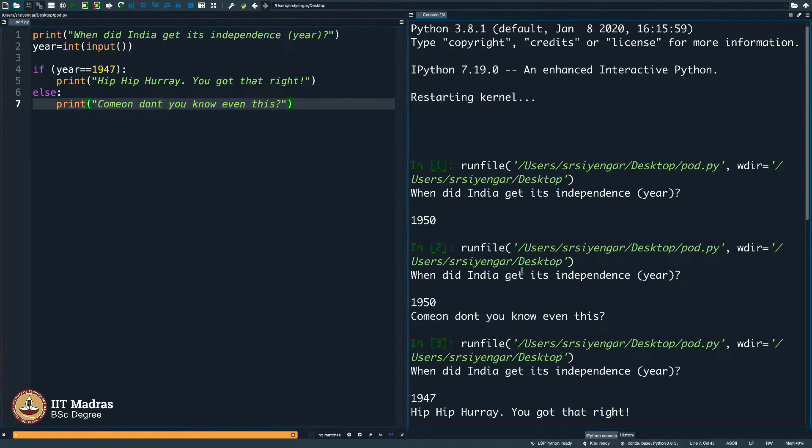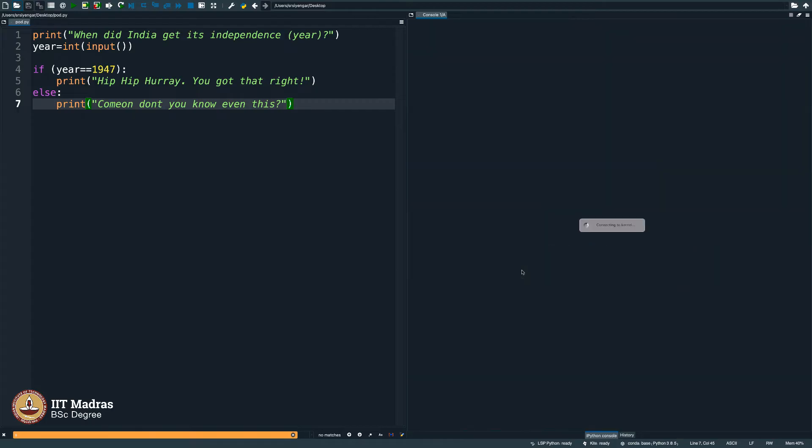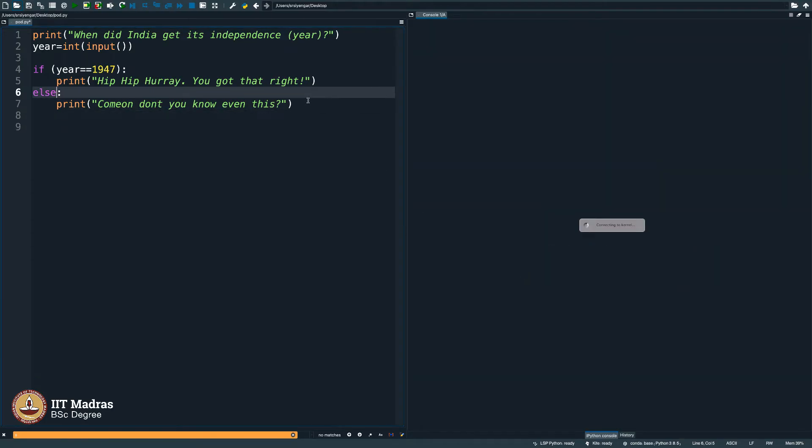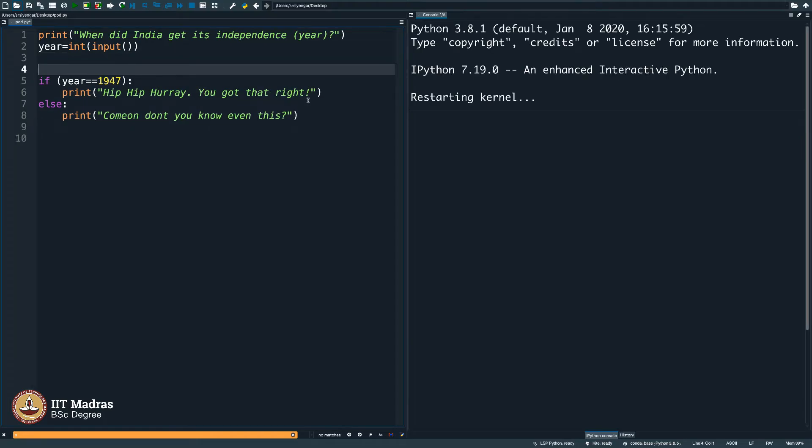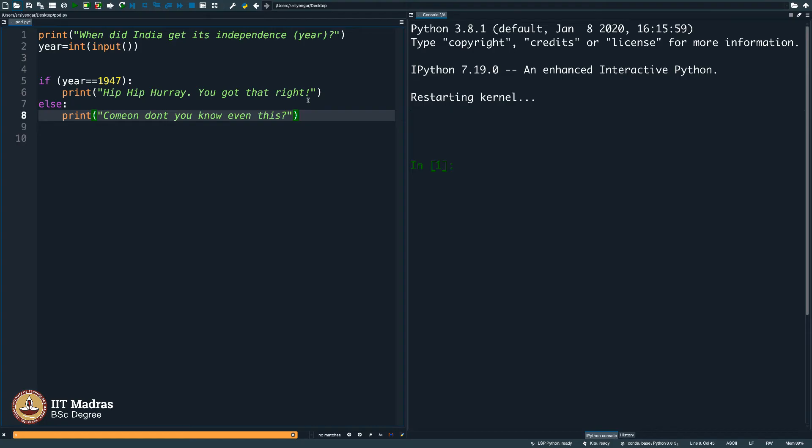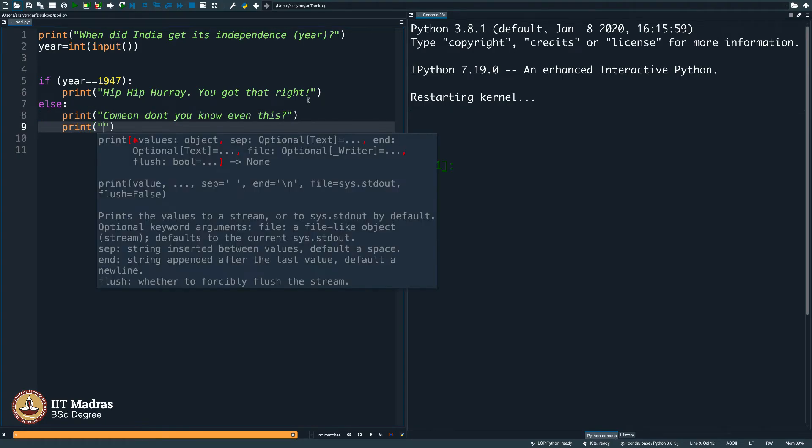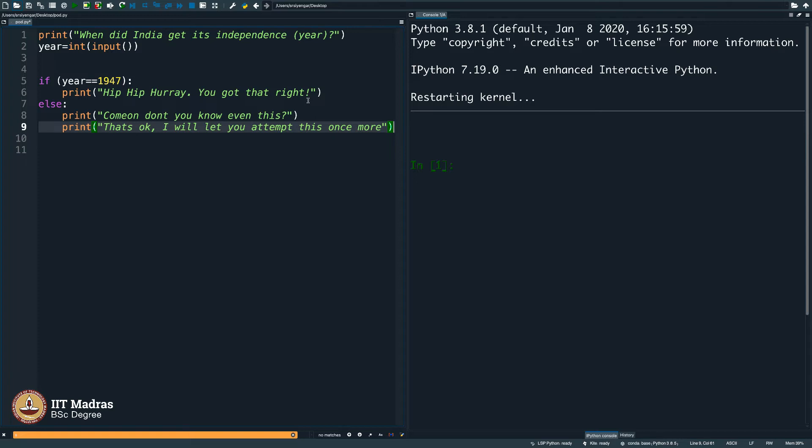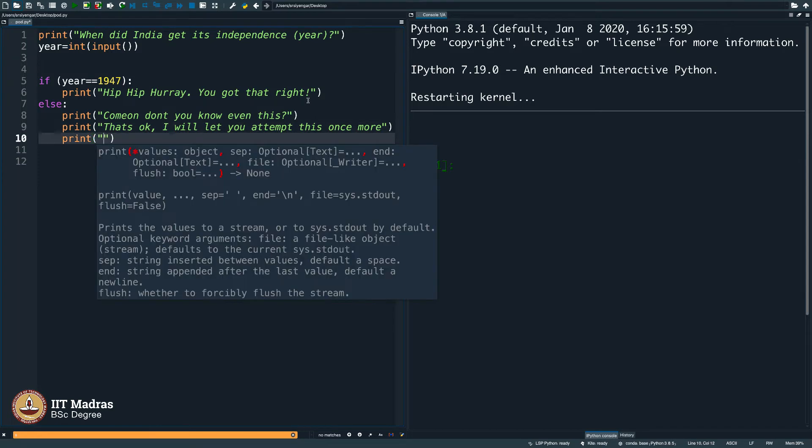How do we do that? Let me write a code for that. Let me think how that is done. I will say, do not even know this? I will say print. That is okay. I will let you attempt this once more.